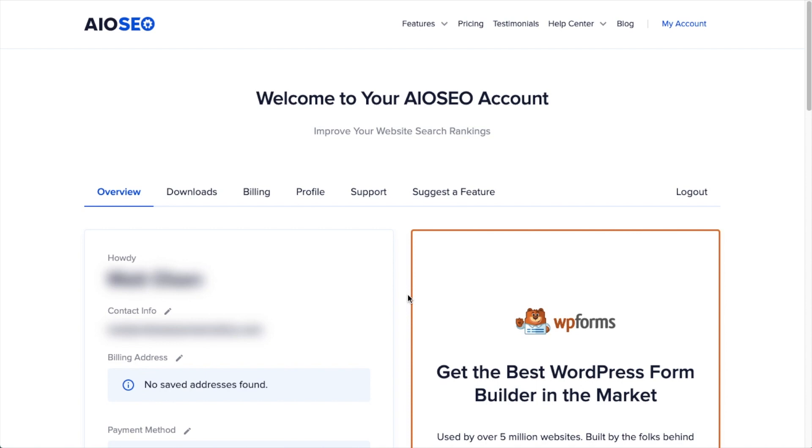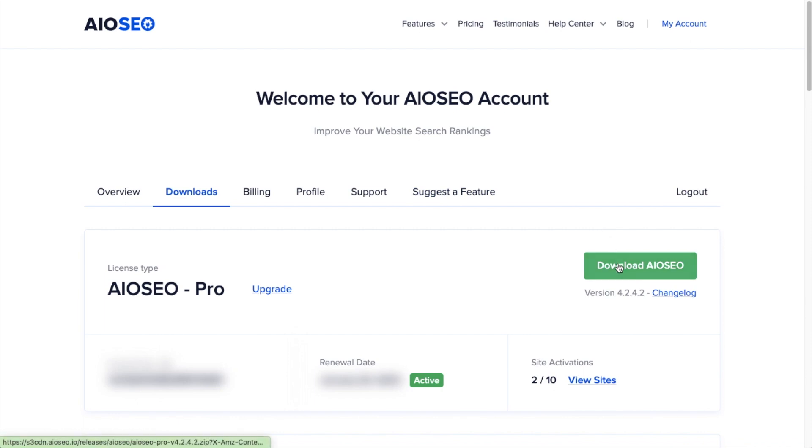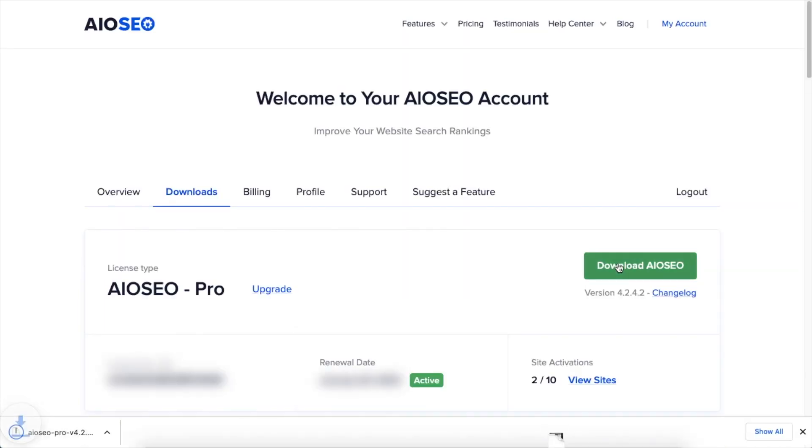From AIOSEO.com you're going to go to the account section into your download area and click the big green button that says Download AIOSEO. If you don't have an account already, you should be able to create one pretty easily.